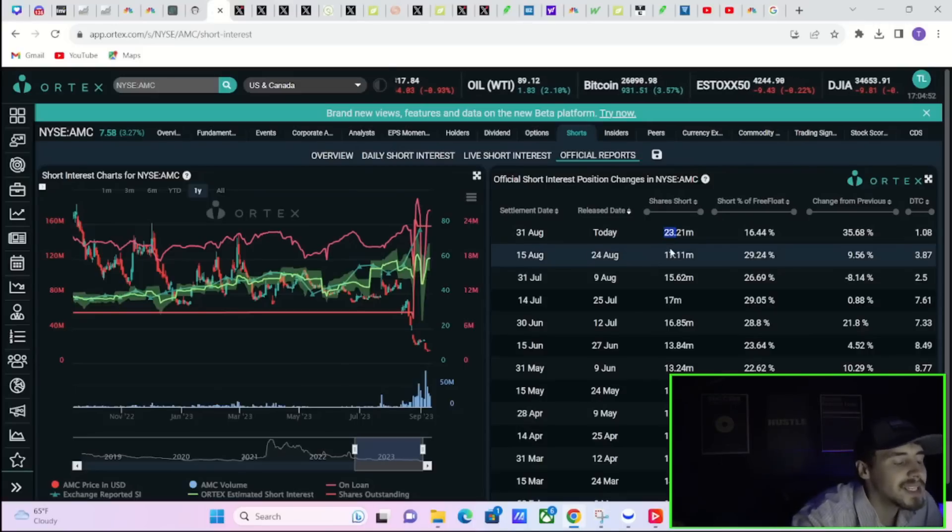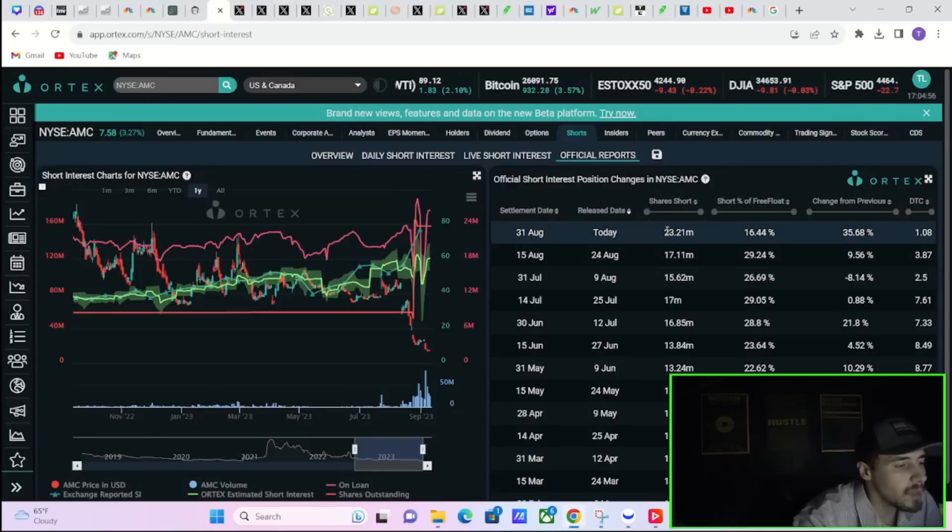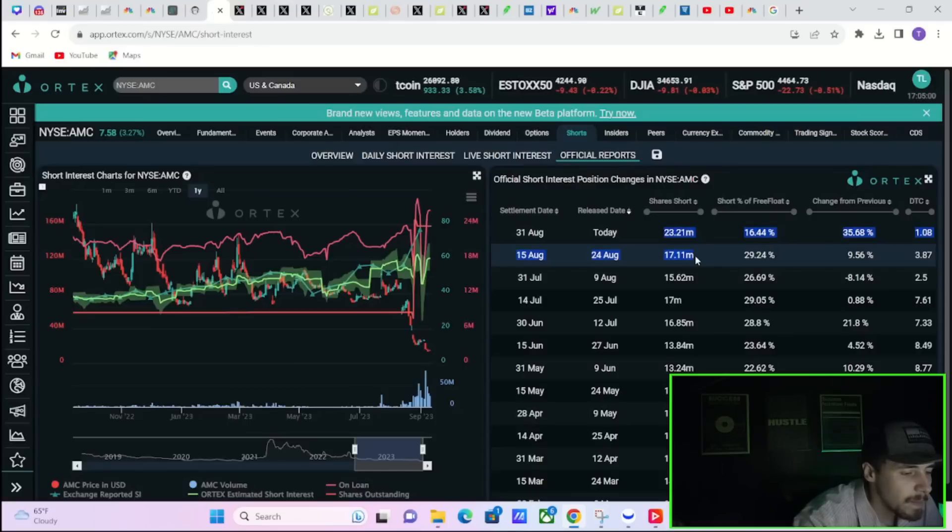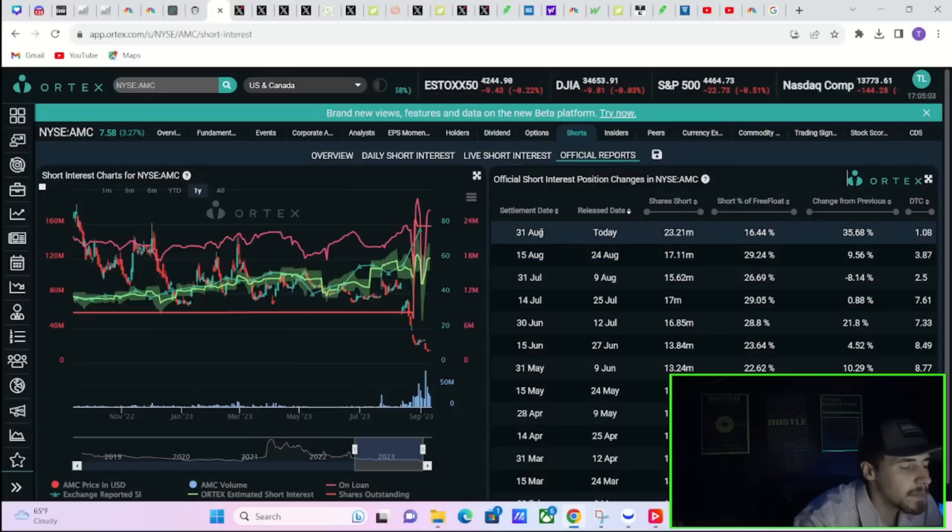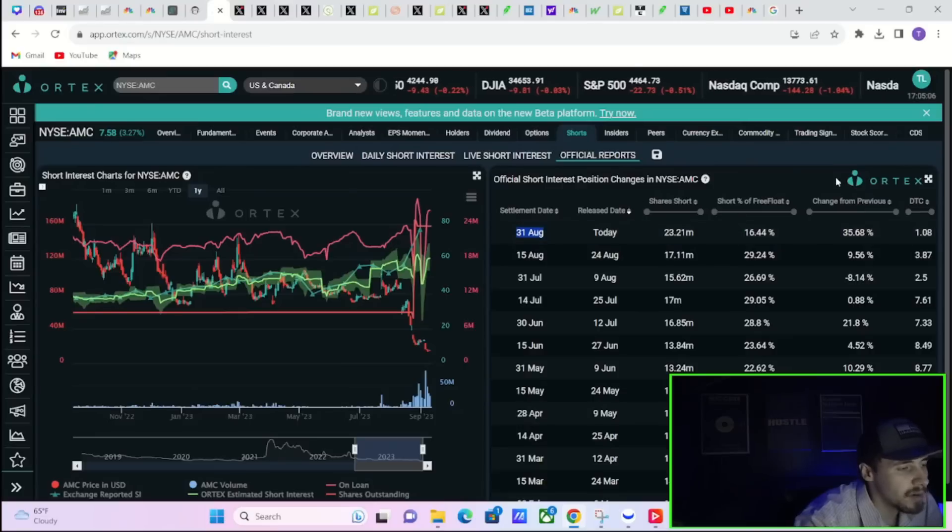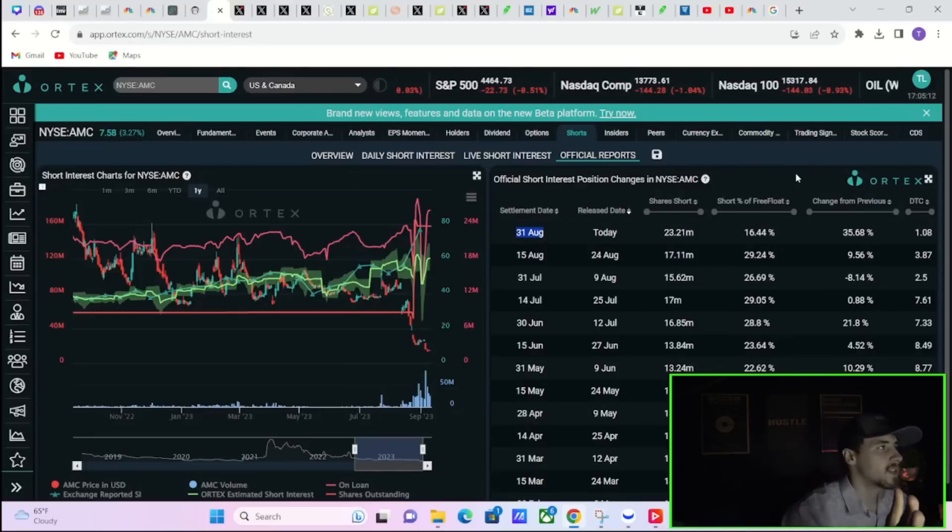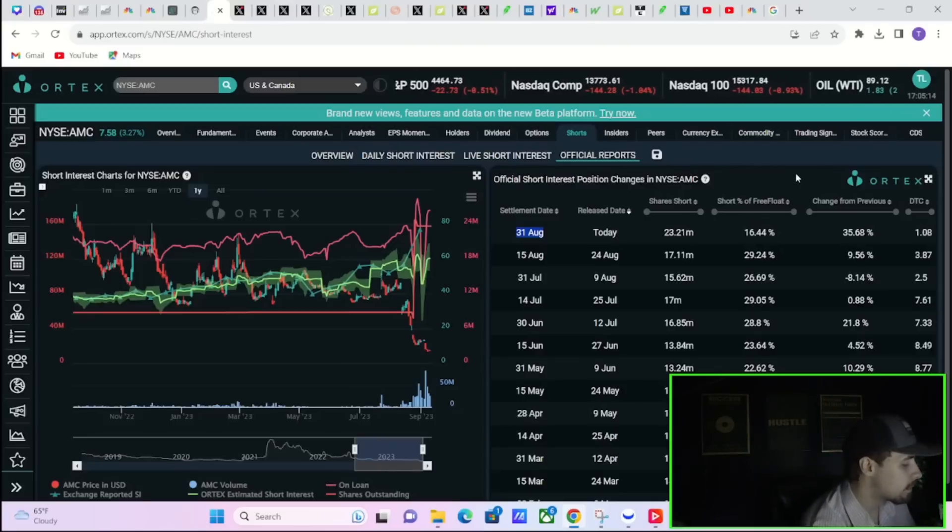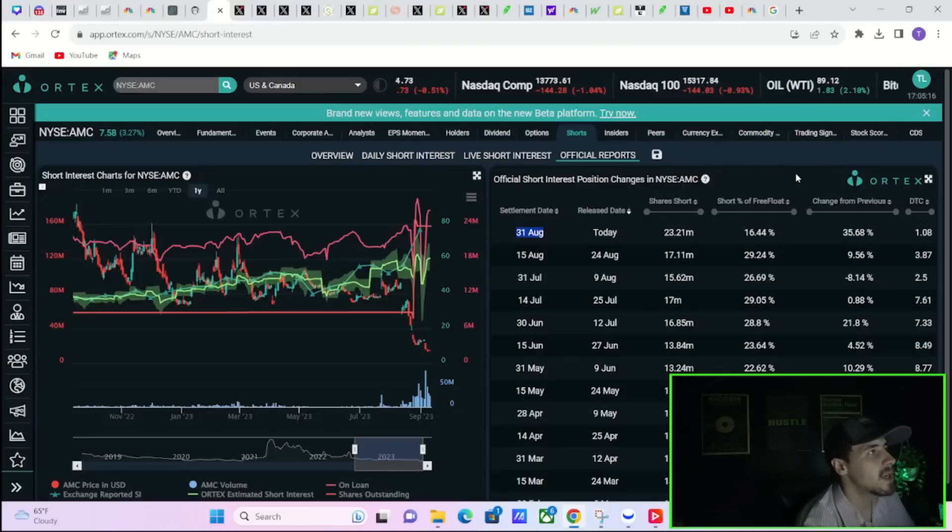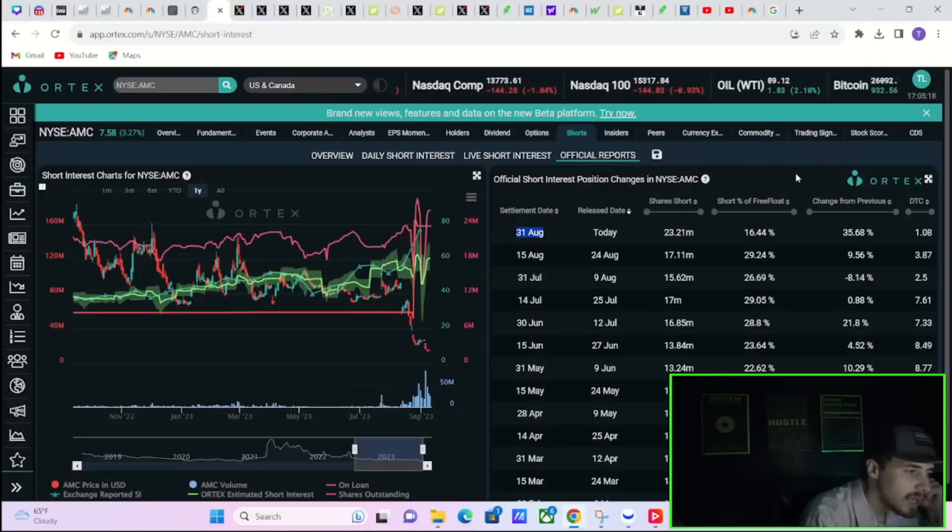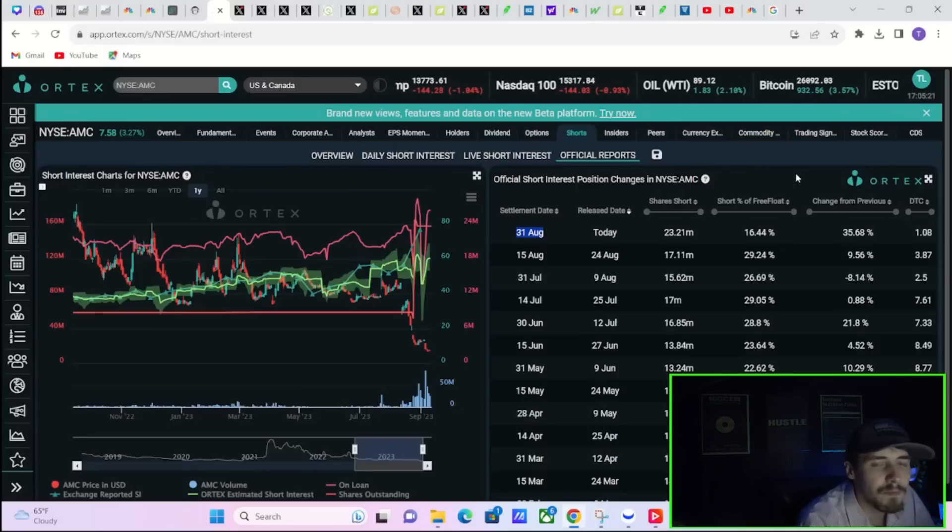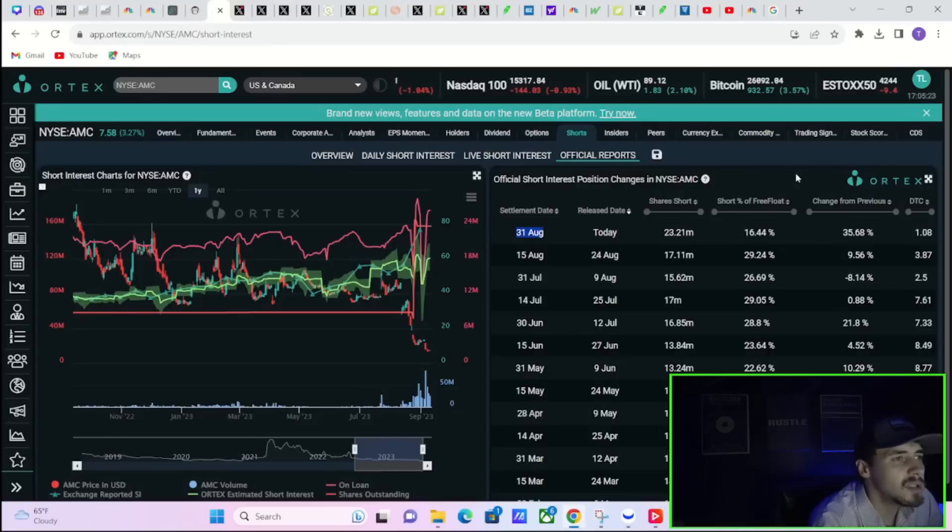So you were at 17.11 million shares short on August 15th. As of August 31st there was 23.21 million shares sold short, so over 6 million shares were short in this time frame. Now what's happened is AMC did in fact raise the 40 million shares before October 31st. They indeed did do that.